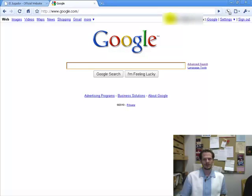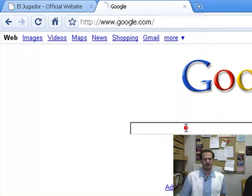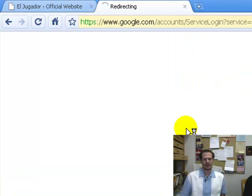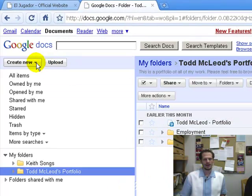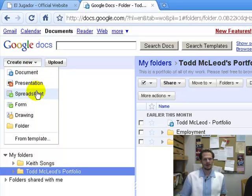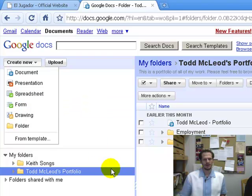If you go and sign in to Google — you can see I've signed in here — and then go to Google Documents, you've got your documents in here, and then you've got this Create New button over here on the left, and one of the things you can create is a form. This is really great if you just need to gather data from a lot of people really quickly. So let me show you what I mean by that.